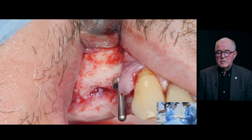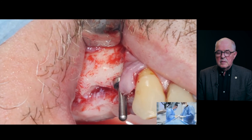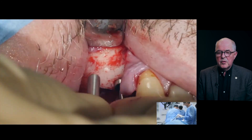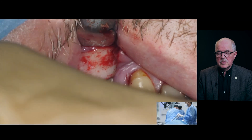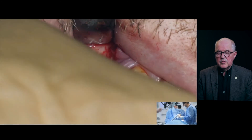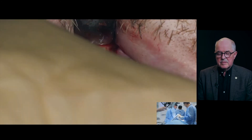So as you can see, I like to use the direction indicator all the time during the preparation of the implant sites.